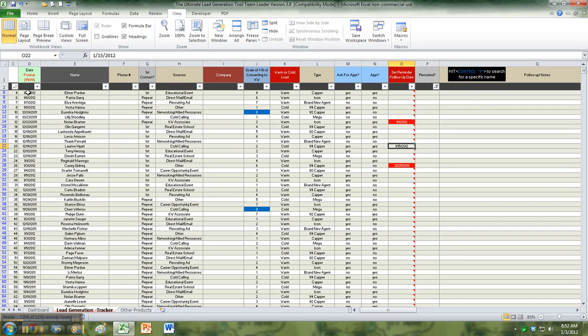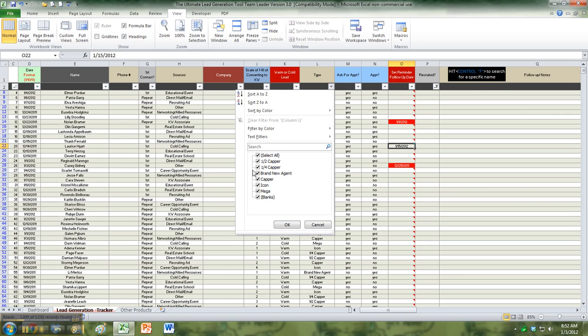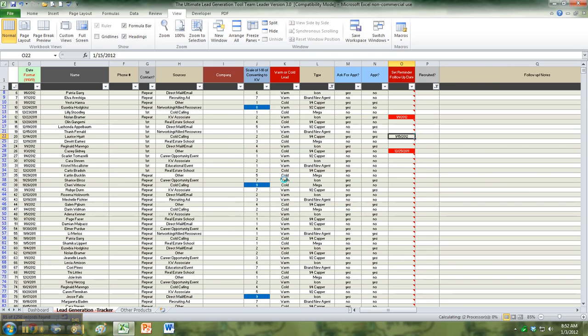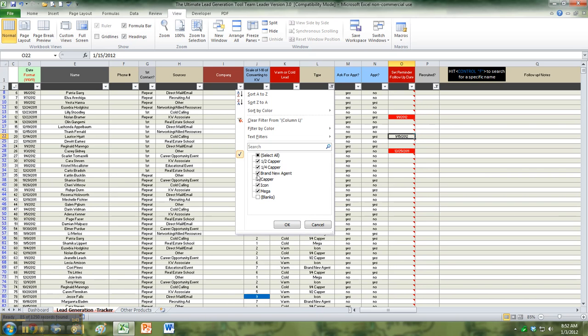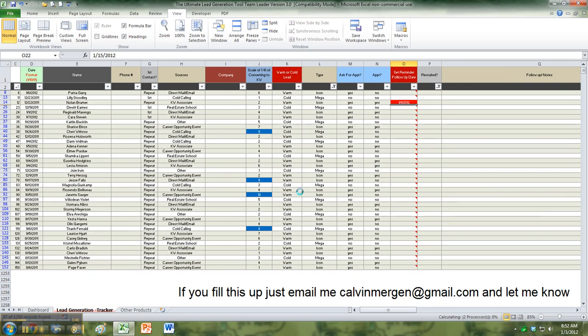You can sort it by date. You can sort it by any one of these, all your warm leads. Okay, I just want to see my icons and megas. Who do I have out there that I'm working with? Oops, I didn't take them all off. Take those off as well. Just icon and mega. And that's going to show me all of those as well.